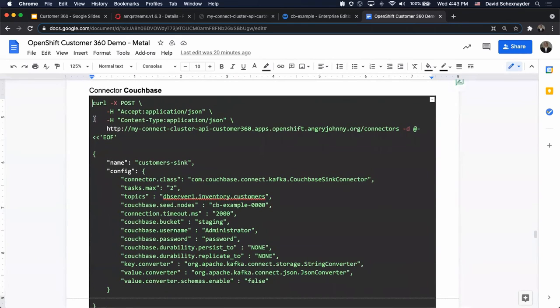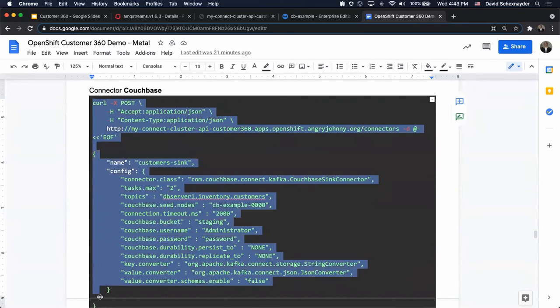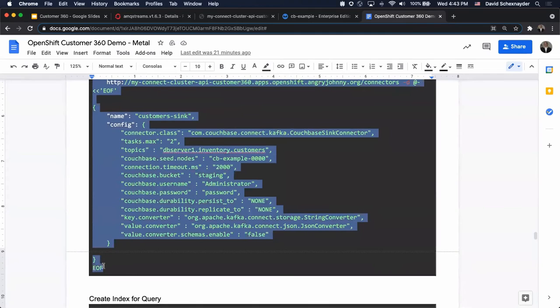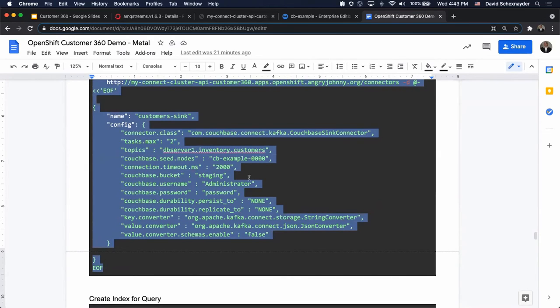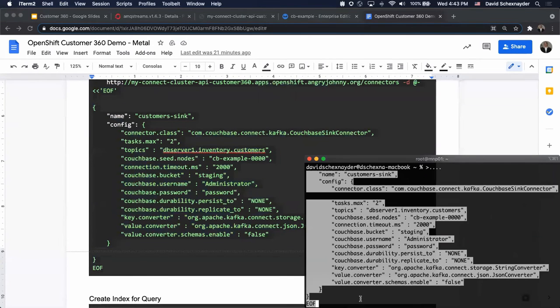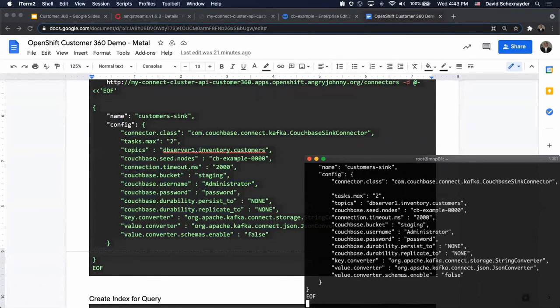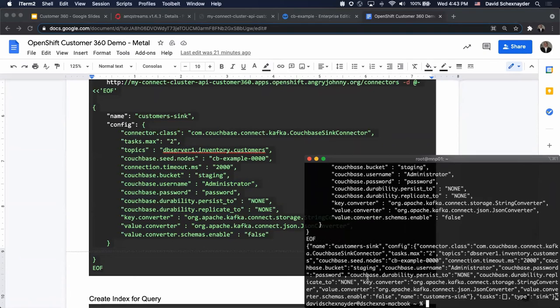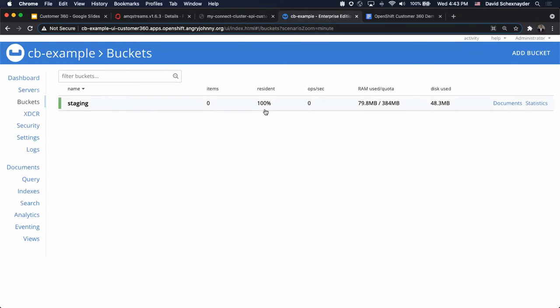Our next is to configure and register the Couchbase connector. This is basically going to read from the DB server inventory customers topics. It converts the keys into strings, as well as the values into JSON. The data will be loaded into our staging bucket. Let's make sure that we're registered. Lovely. Very soon afterwards, we should start seeing data populating into the staging bucket, which we do.